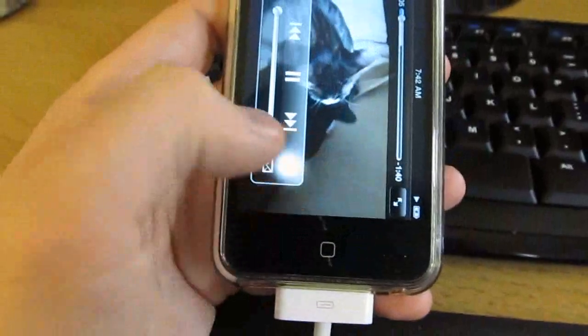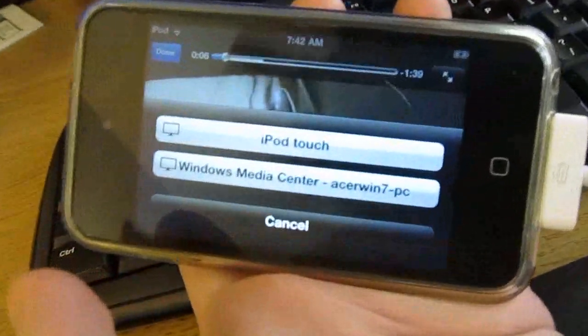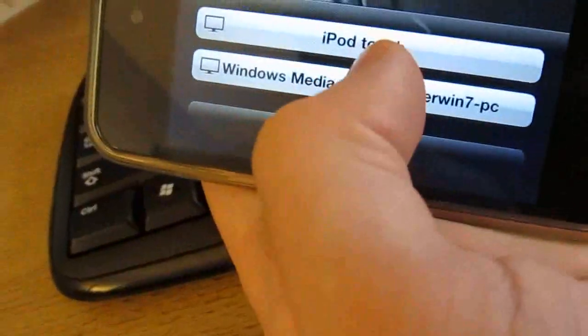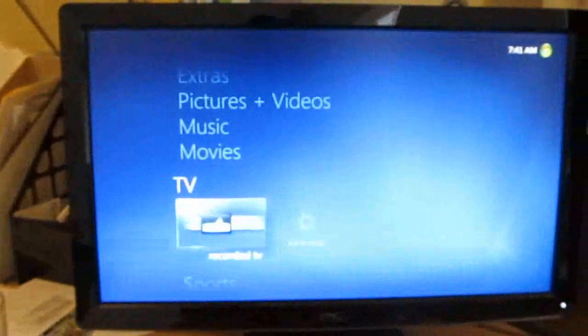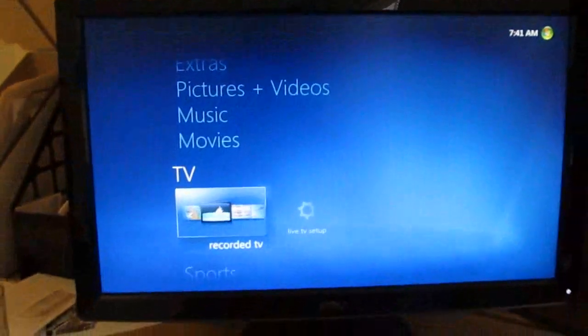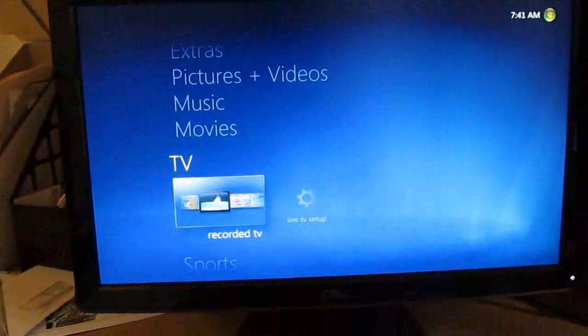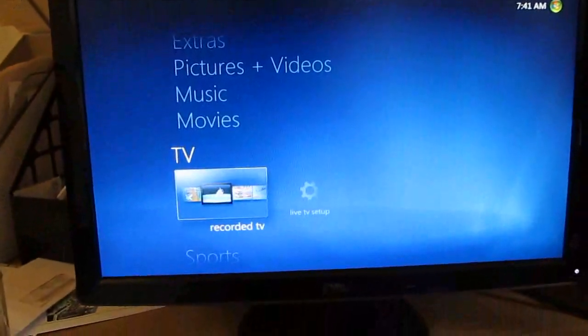Click the AirPlay button, and now you can see that Windows Media Center is showing up here, and when I click Windows Media Center, it's going to send the video to my Windows PC.